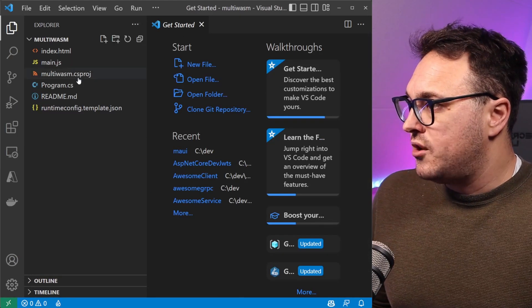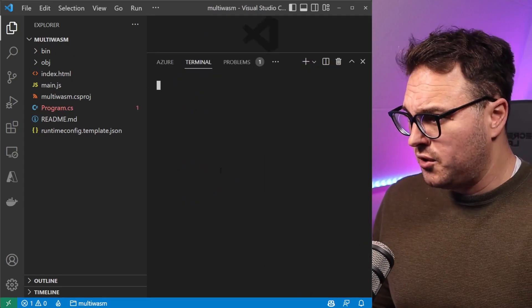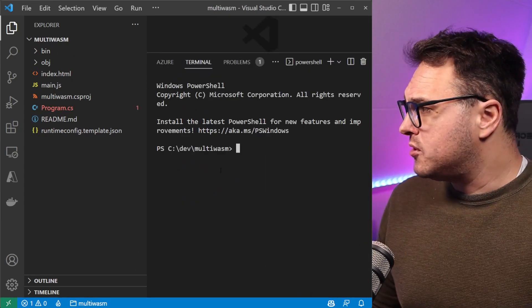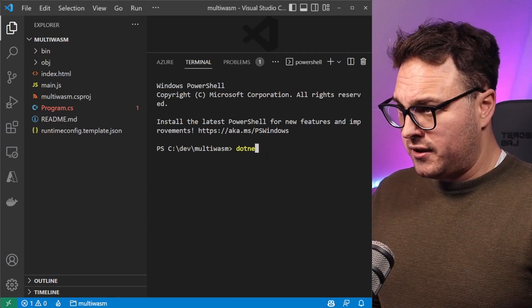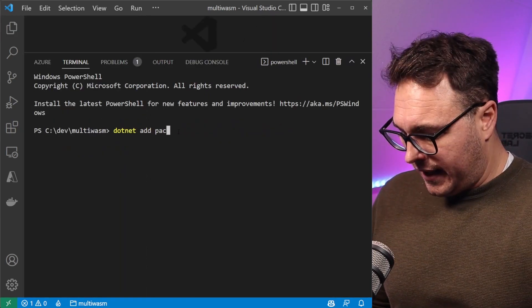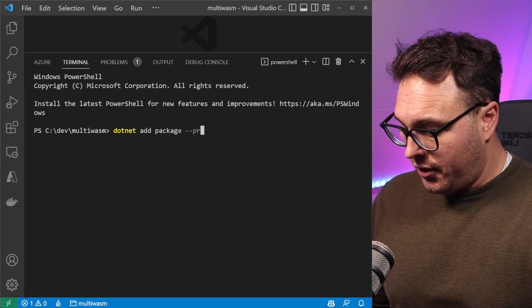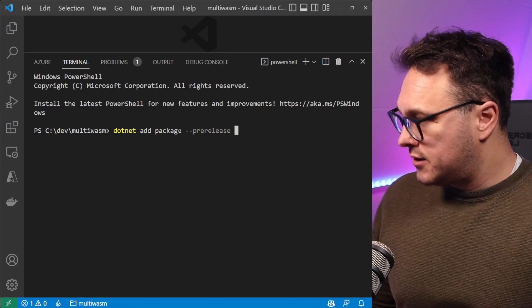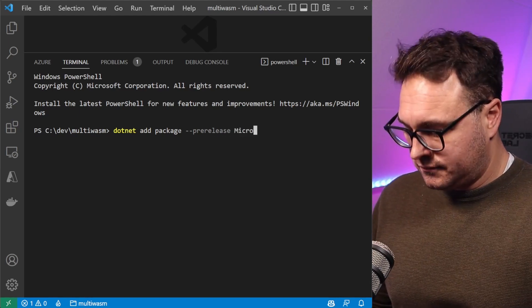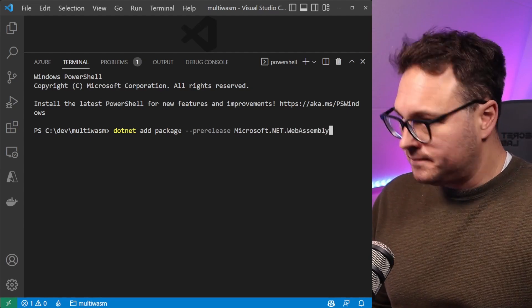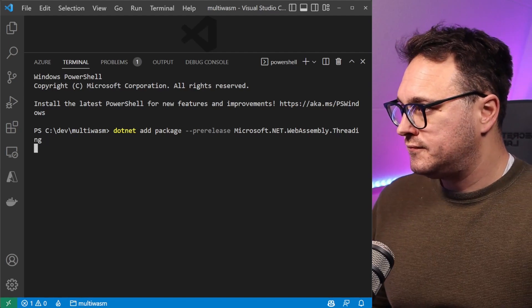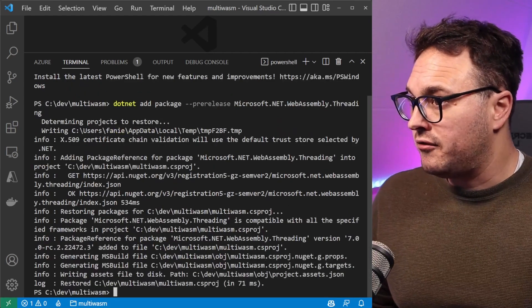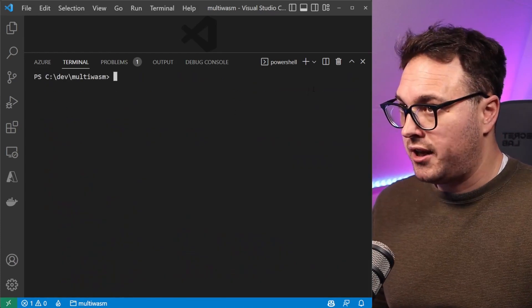Once that's loaded up, we see a bunch of things. The first thing we want to do is add a NuGet package to this application. We do this by going dotnet add package. It's a pre-release and it's called Microsoft.WebAssembly.Threading. That will add the pre-release of the Microsoft WebAssembly threading NuGet package to the application.